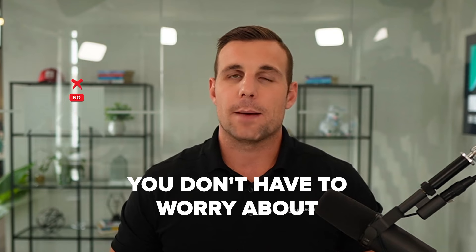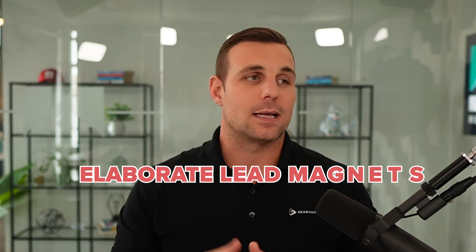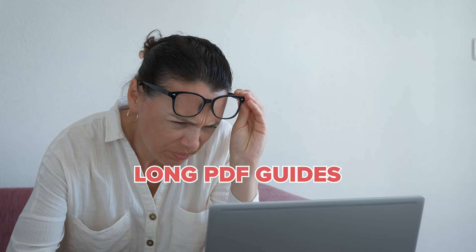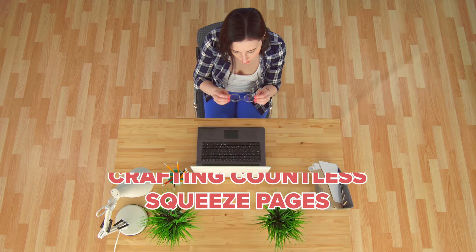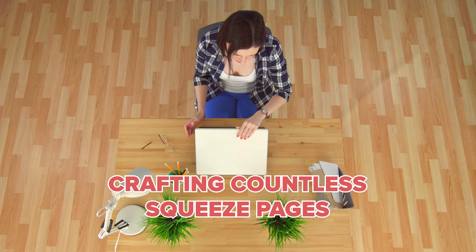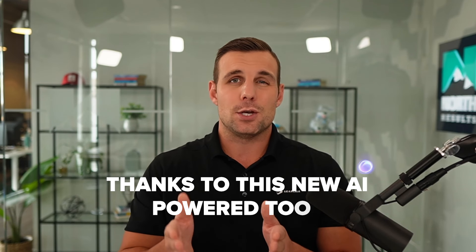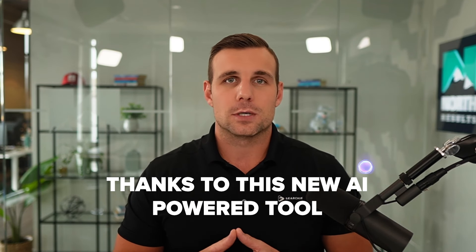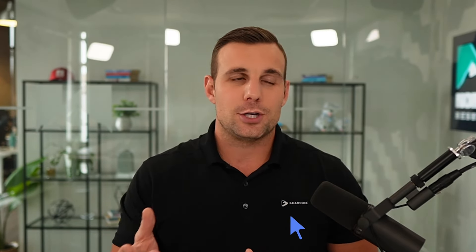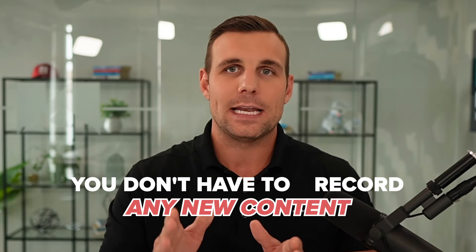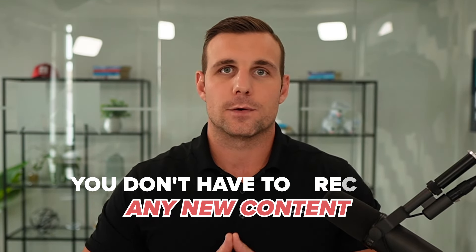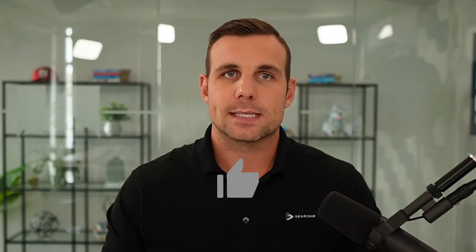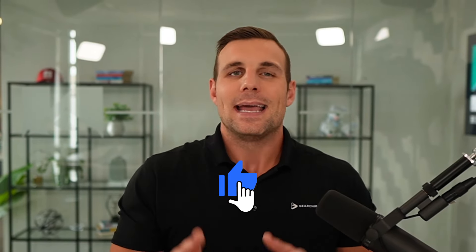And no, you don't have to worry about wrestling with elaborate lead magnets, long downloadable PDF guides, or crafting countless intricate squeeze pages with endless optimization. Thanks to this new AI powered tool, there's literally three simple steps to follow. And in just a few clicks, you'll be able to turn your existing podcast into a list building lead generating machine that's going to allow you to actually build a real brand and business from your podcast. And you don't even have to record any new content for this to work. You just follow the three simple steps I'm going to walk you through here and it'll be all set up and running automatically for you. If that sounds good, let's not waste any more time. Just smash the thumbs up button and let's get right into it.